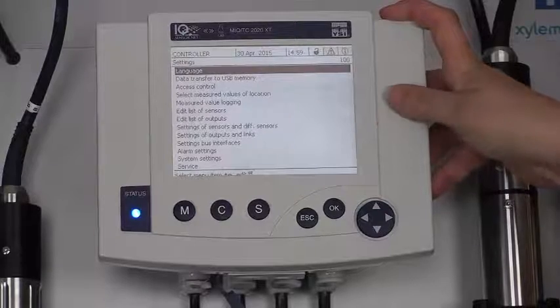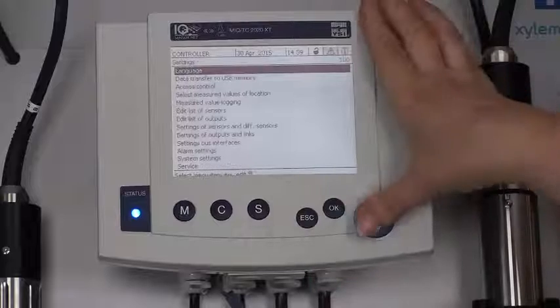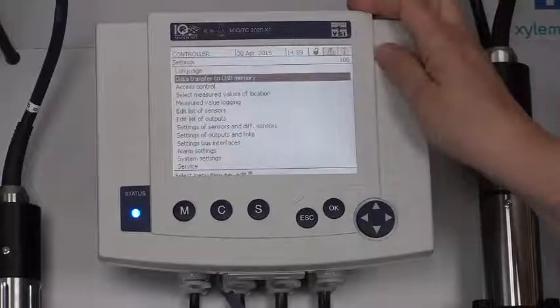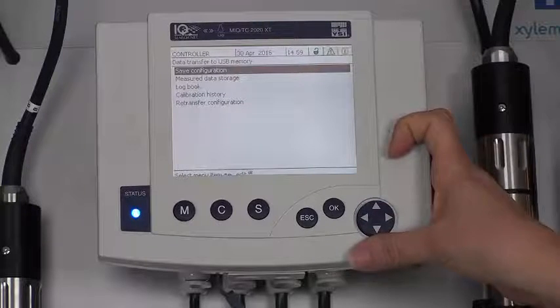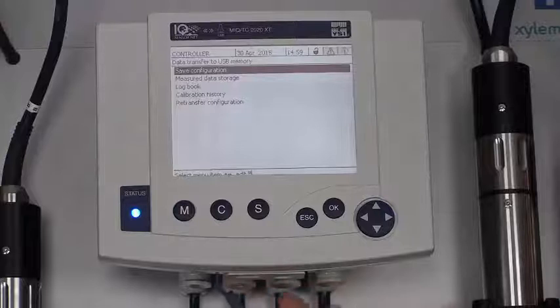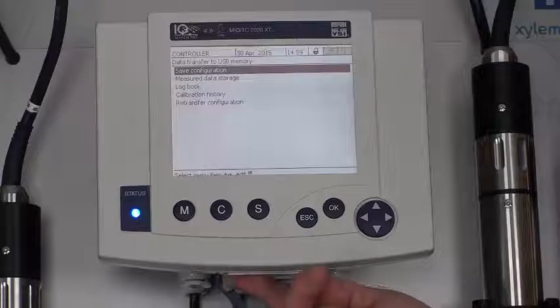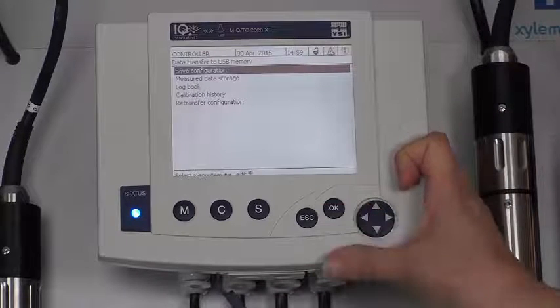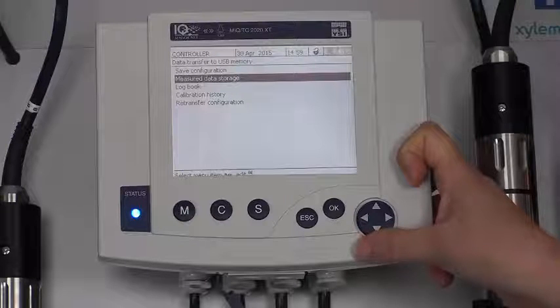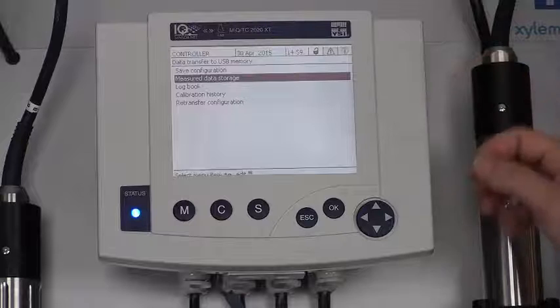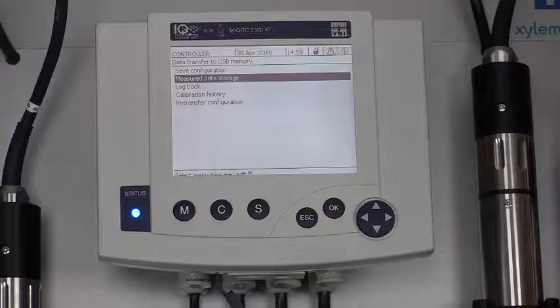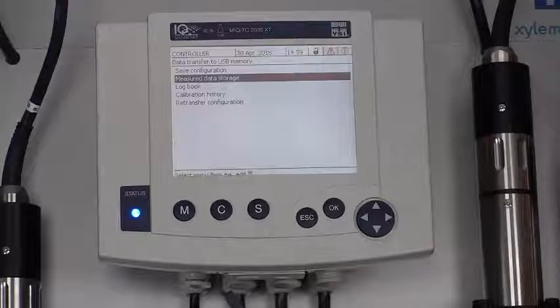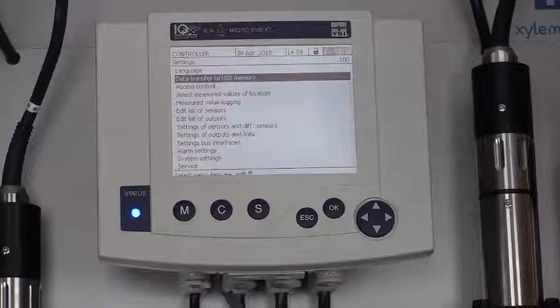At the top you see we have language, and you can choose from a variety of languages if you want to. This data transfer to the USB memory is kind of important. Here you can save your configuration. You can put a USB thumb drive into the opening down here and save your configuration to that thumb drive. You can also save your measured data storage, your logbook, calibration history. And if you've lost your links and you have your configuration saved to a thumb drive, you can put it back in here and retransfer your configuration to your system so that you don't have to reprogram everything.